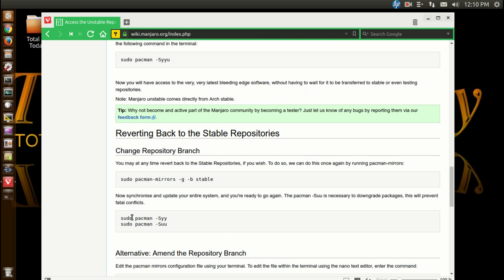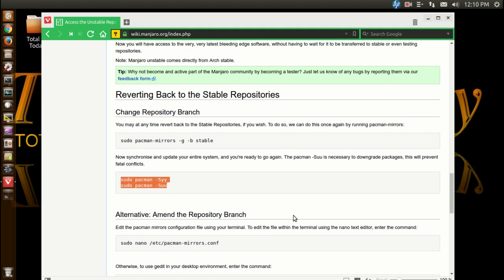And then I updated the system using this command here, and that appears to have fixed my system. Now since the updates, I haven't really tested anything, so I don't know.